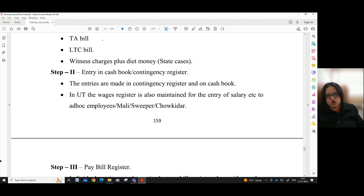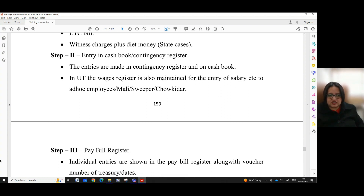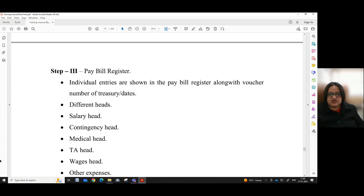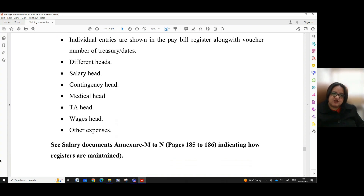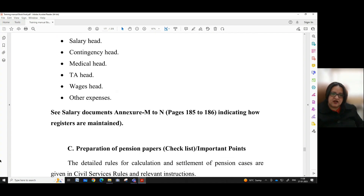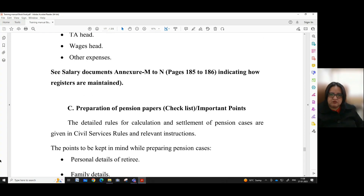Step 2: Entry in cash book or contingency register. The entries are made in the contingency register and cash book. In UT, the wages register is also maintained for the entry of salaried sector for ad hoc employees or mali, sweeper, or chokidar. Step 3: Pay bill register. Individual entries are shown in the pay bill register along with voucher number of treasury and dates. Different heads include salary head, contingency head, medical head, TA head, wages head, and other expenses. Salary documents annexure M2N at pages 185 to 186 of the manual indicate how registers are maintained.